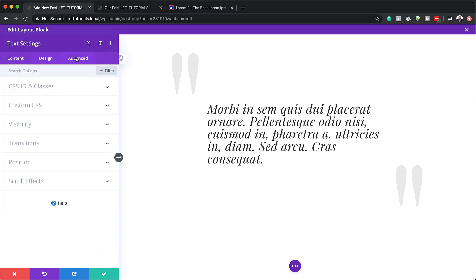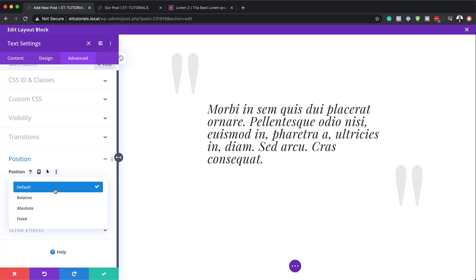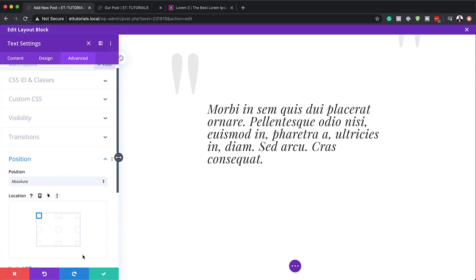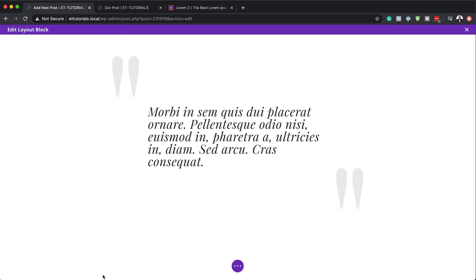Now let's head over to the Advanced tab and click on Position. Here as well, like what we did before, we need to go with Absolute — I'll click on the dropdown and choose Absolute. Next, I'm going to set my position to the bottom right, so make sure you set it to your bottom right. You don't need to do anything on the offset, so just leave that as it is, and then we'll save.